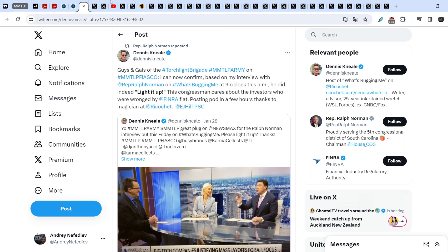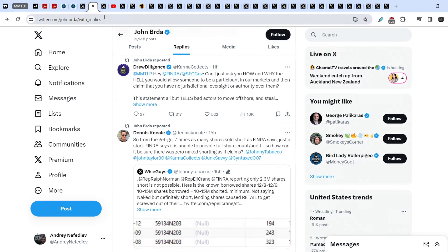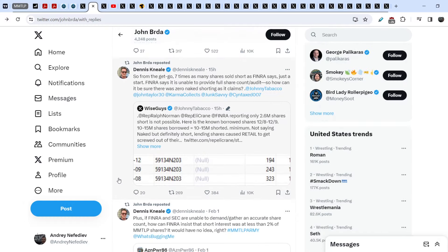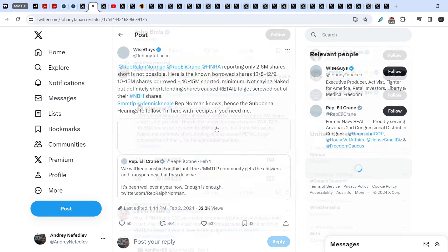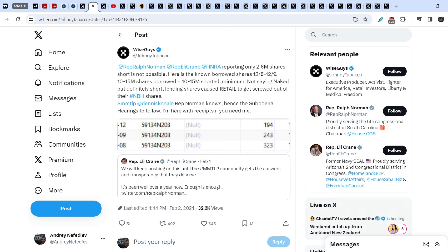But let's continue with the recent news. Let me show you some details from the community members and from Dennis Neil as well. So Dennis Neil wrote this 15 hours ago in response to the Wise Guys tweet. And first of all, let me show you this tweet. So Johnny Tobacco wrote: FINRA reporting only 2.6 million shares short is not possible. Here is the non-borrowed shares on December 8th and December 9th of 2022. 10 to 15 million shares borrowed equals 10 to 15 million shares shorted minimum.